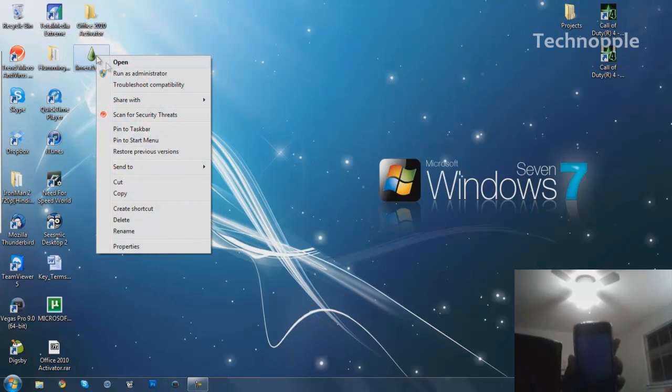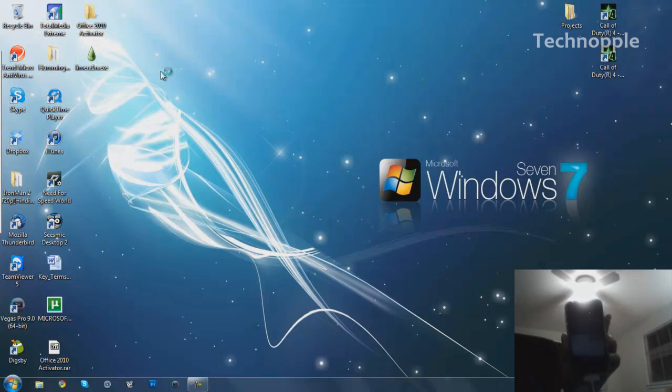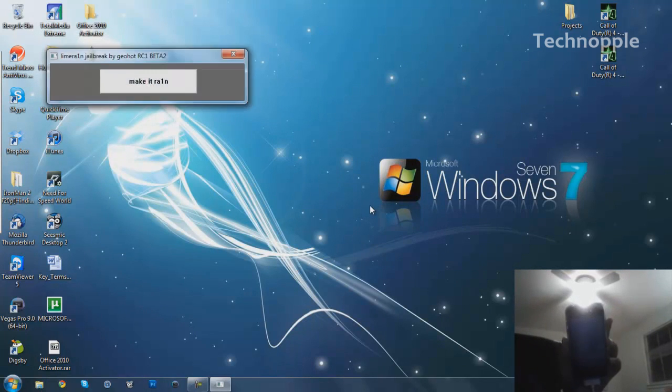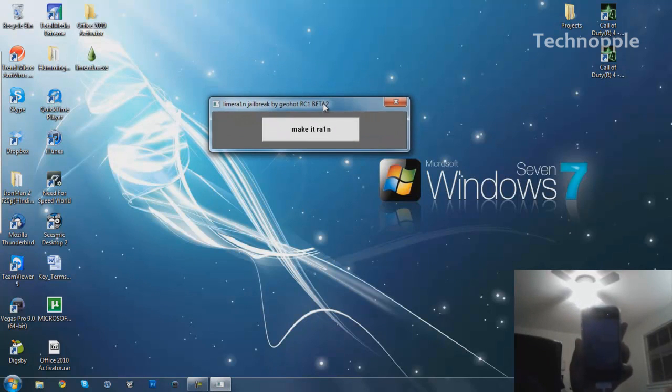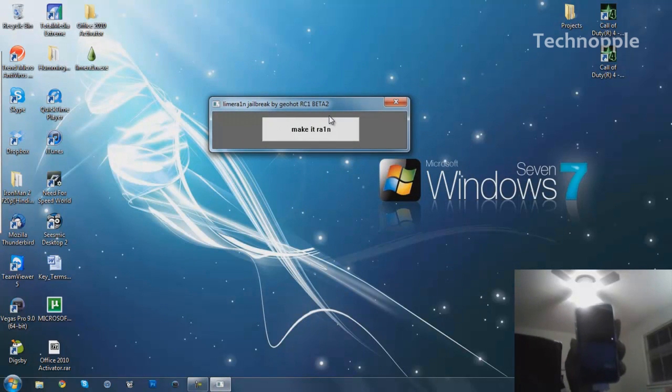Actually, just to make sure it works properly, I'm going to right click, run as admin, go ahead. And here it is, made by Geohot RC1 Beta 2.